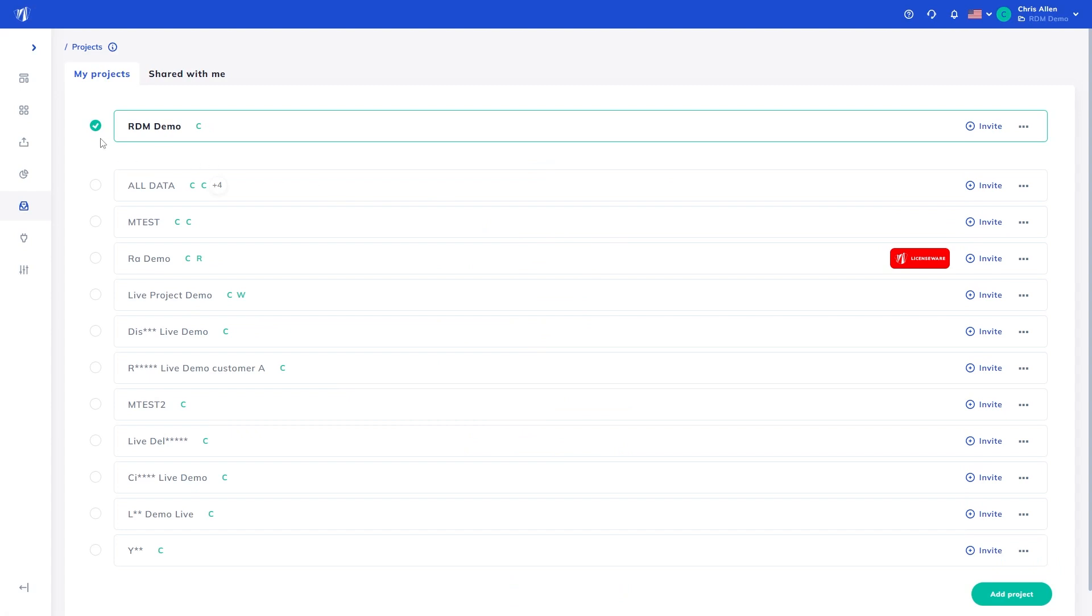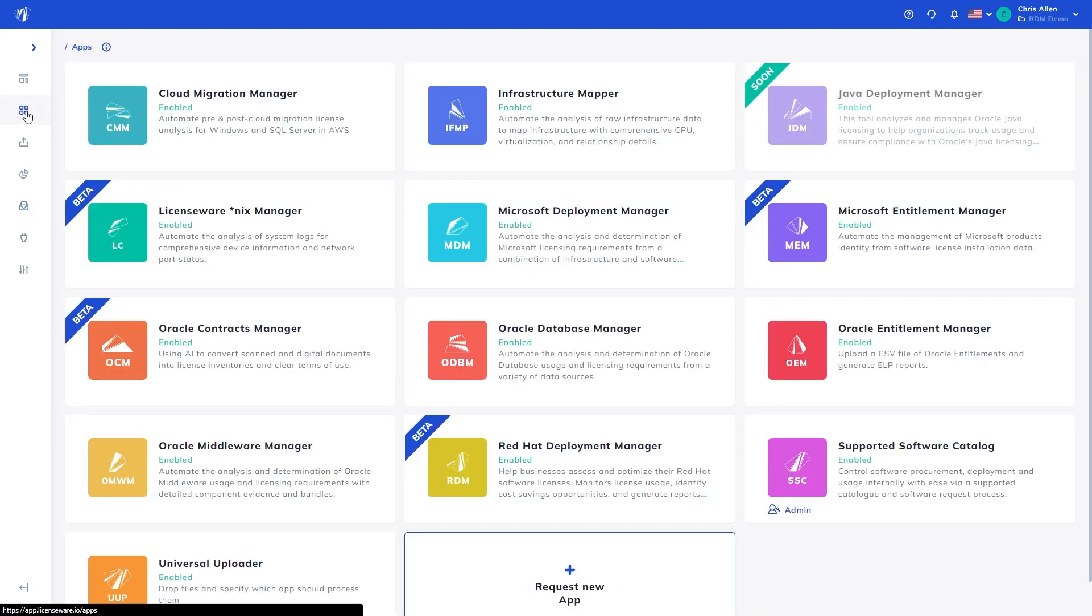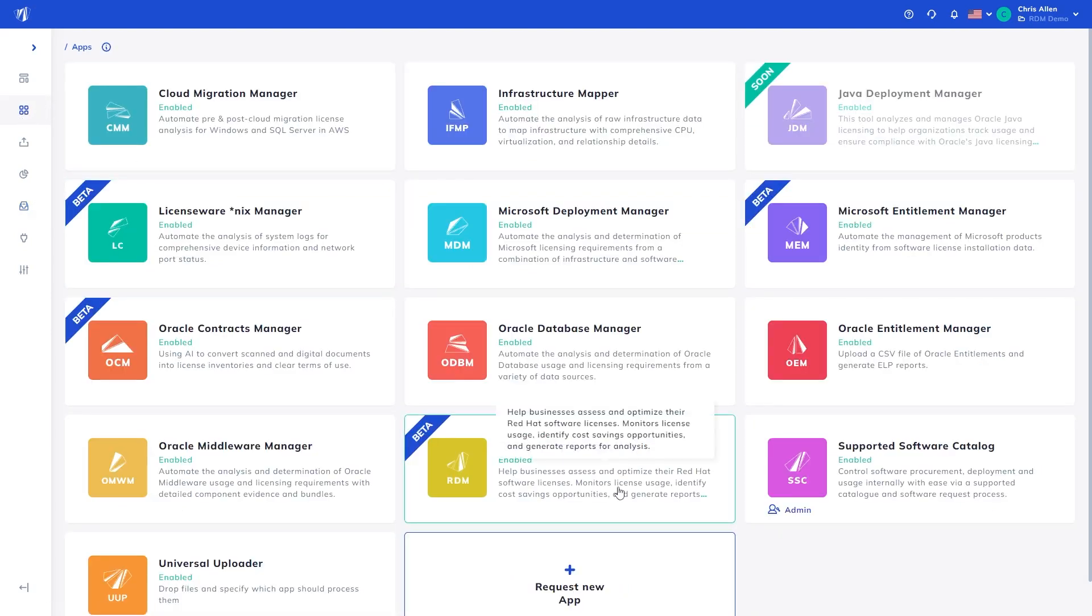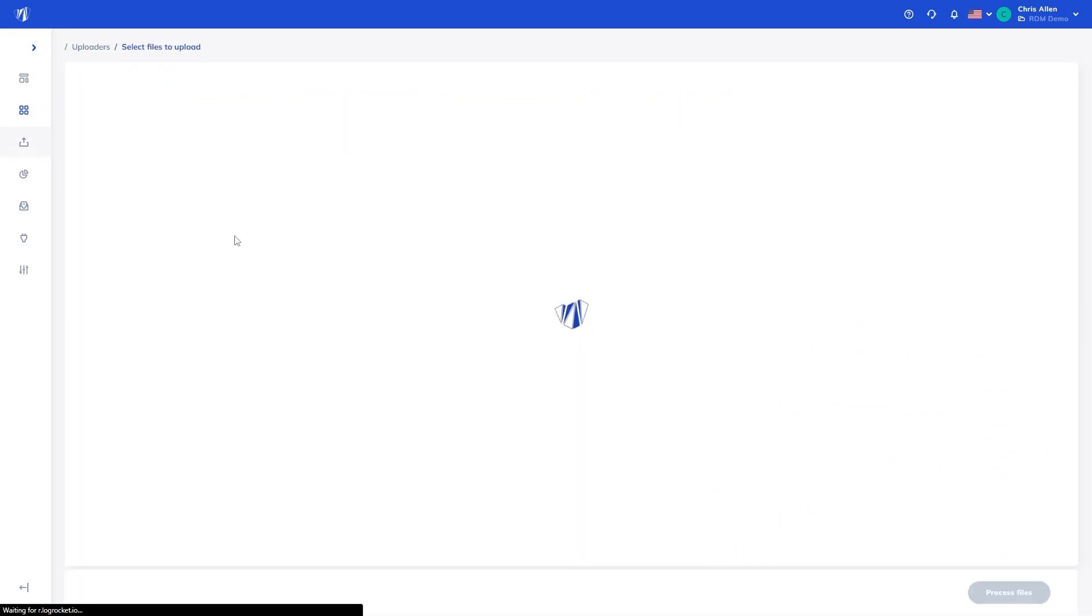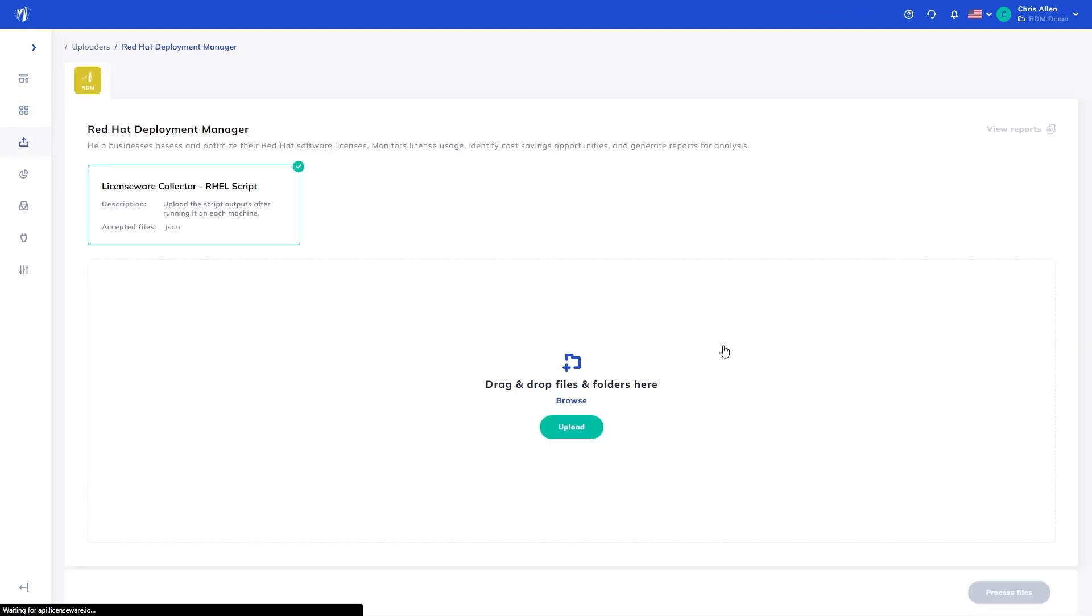Once the project is created, we can begin processing the data. Heading to the Red Hat Deployment Manager app, you will find the currently supported datasets at the time of recording this video. If you have a different data source you wish to use, a new uploader can be built within one to two weeks.